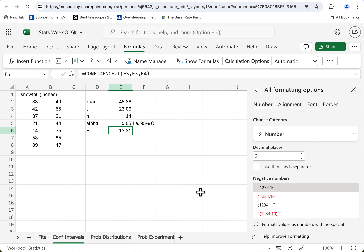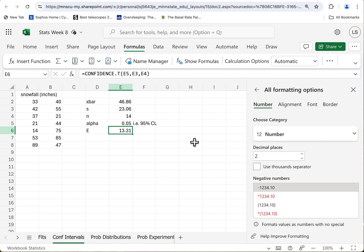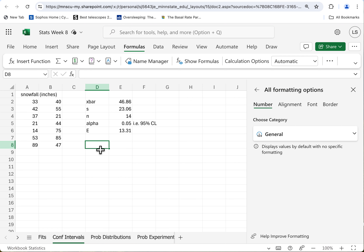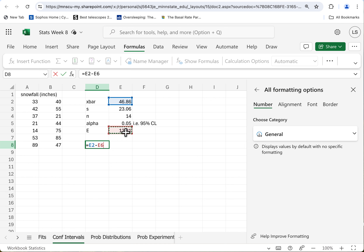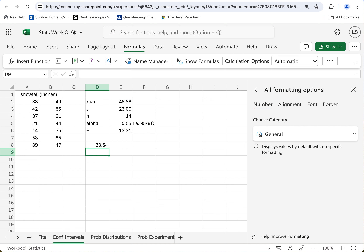So the average snowfall is 47 inches plus or minus 13 — that's quite a range. Now, to be official, let's write this out. You hit equals first, and that tells Excel to calculate rather than just type it. X-bar minus the margin of error — that's our low side. Hit return: 33.54 on the low side.